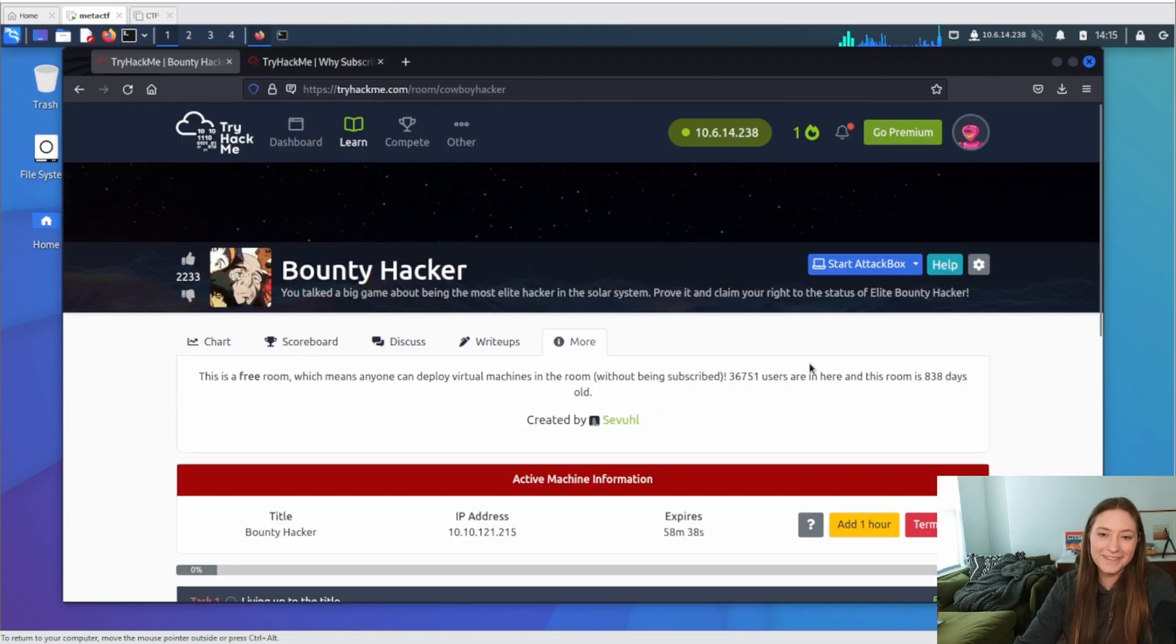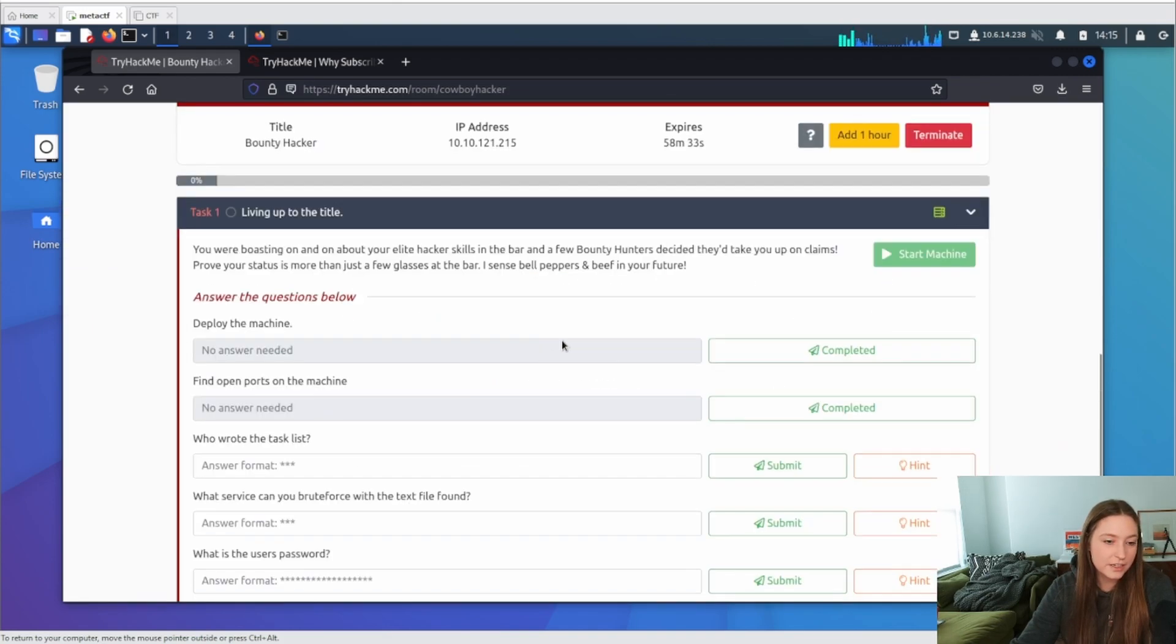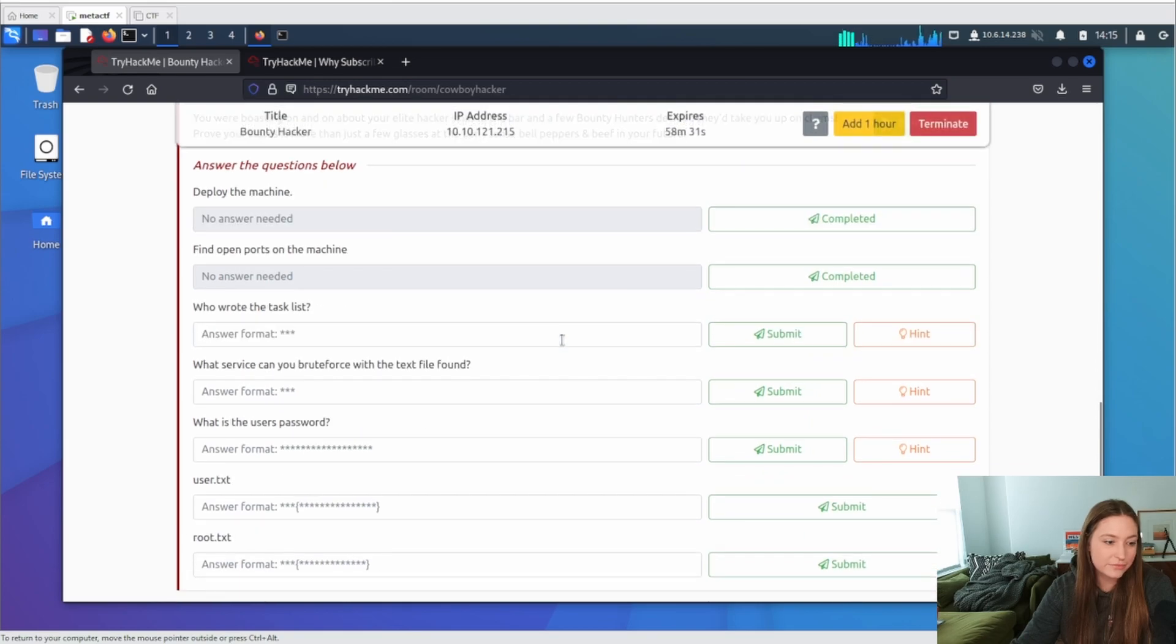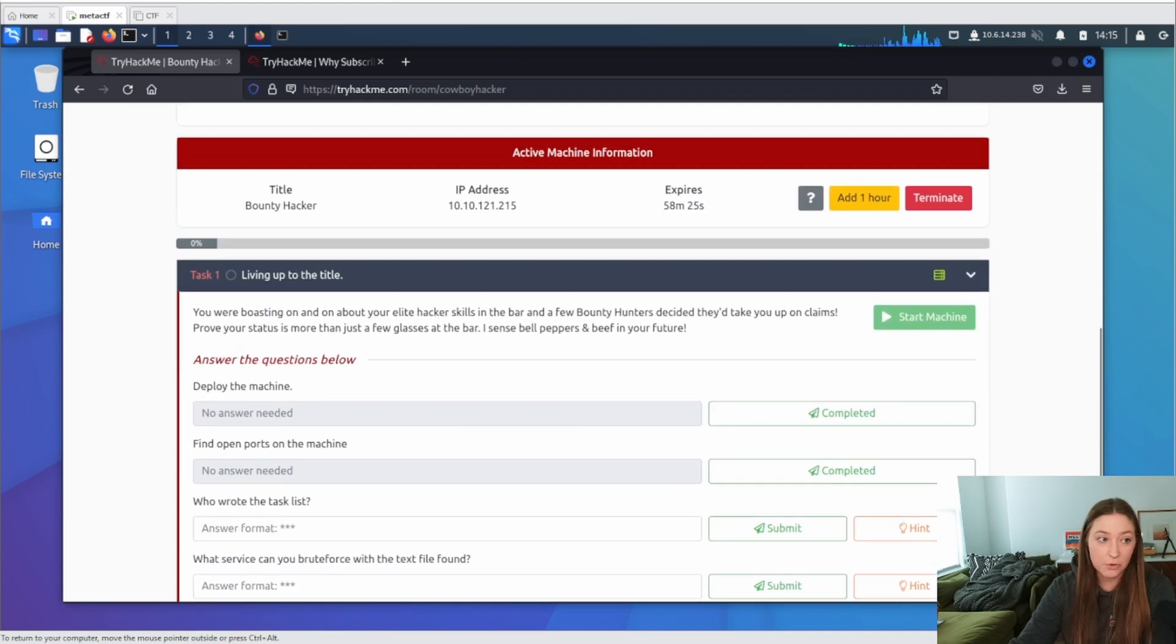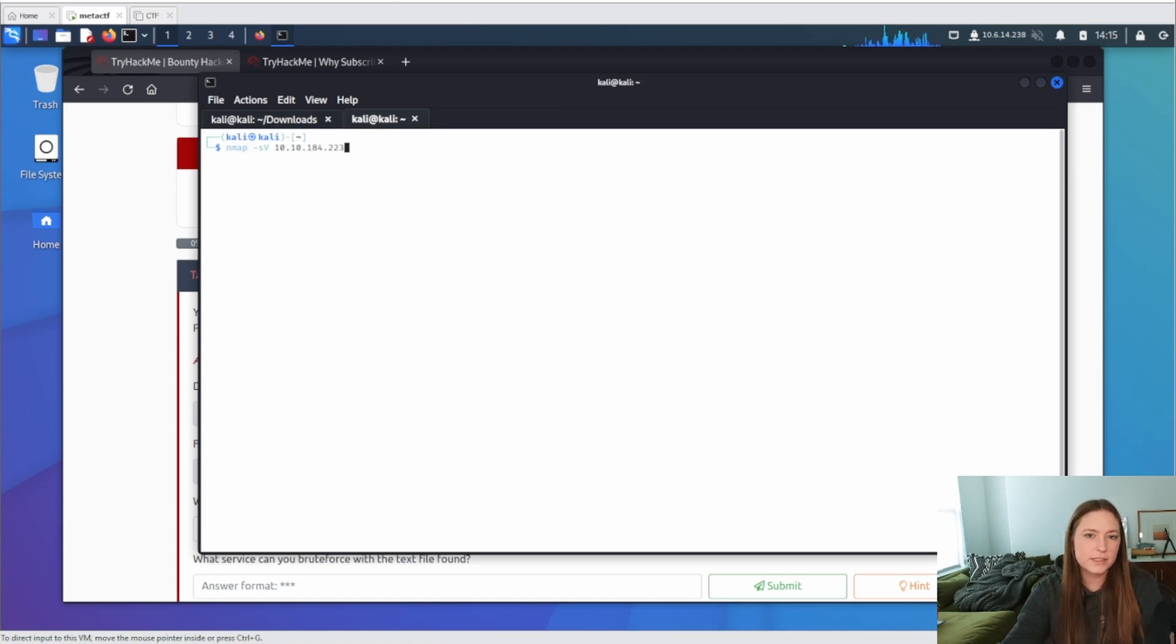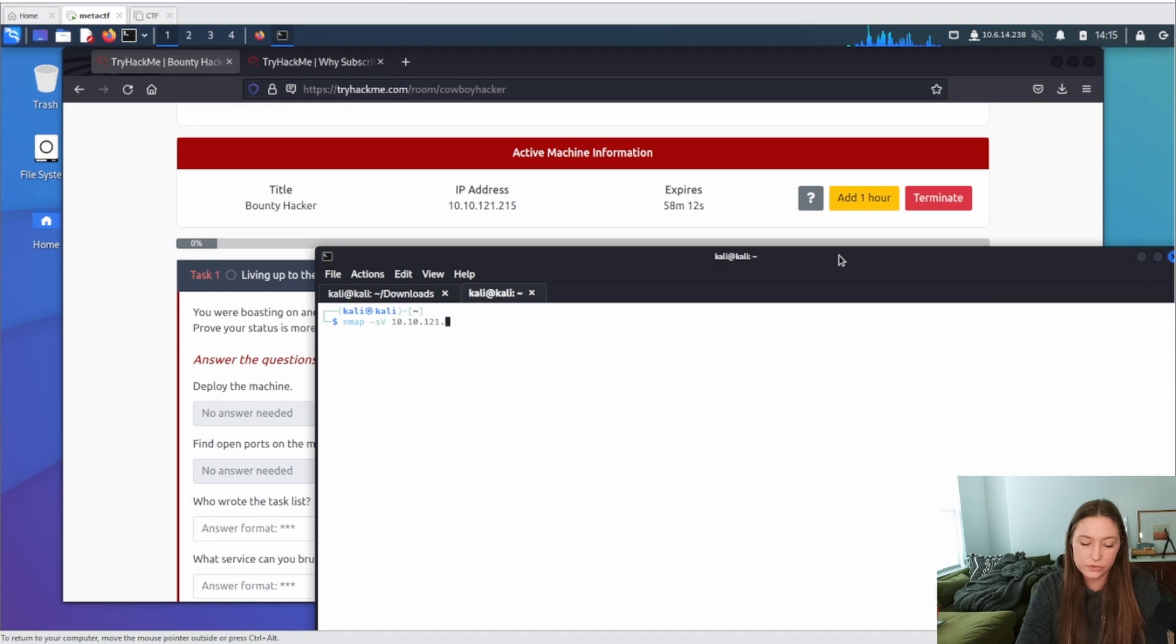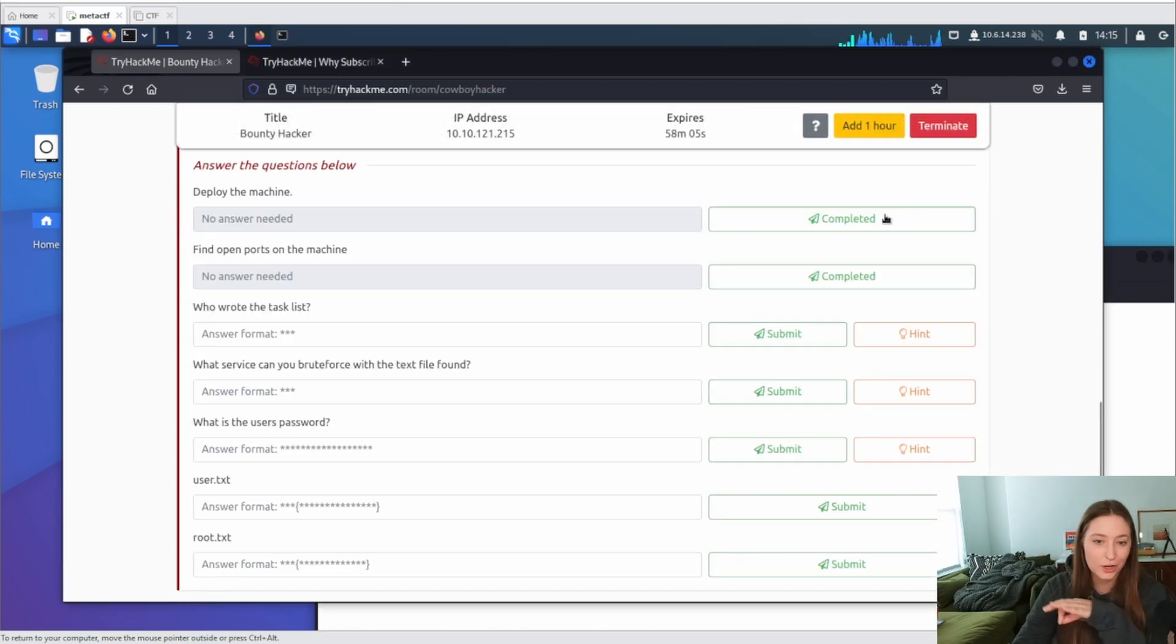Okay, I don't know what that part means. But anyway, so this one seems like they didn't give us a ton of information, but we have our IP address here. So we can kind of just start with that. One of the first things I obviously like to do is run an nmap scan. What is the IP address for this one? Okay, 10.10.121.215. Alright, so we'll give that a minute here. We can check off we've deployed the machine.